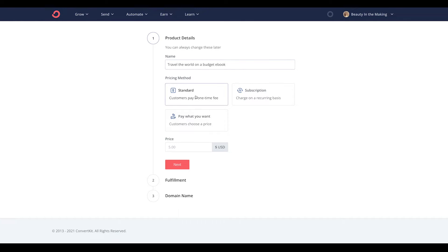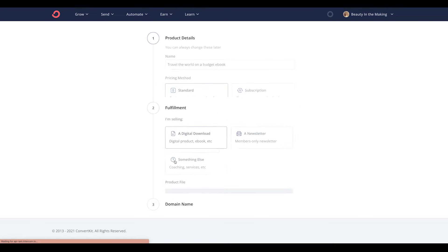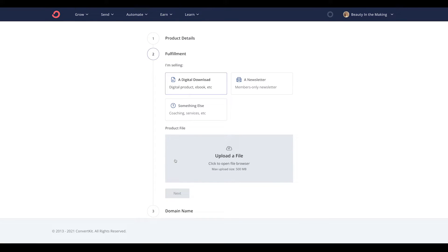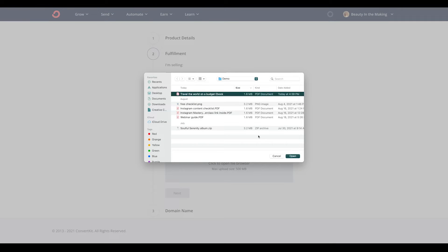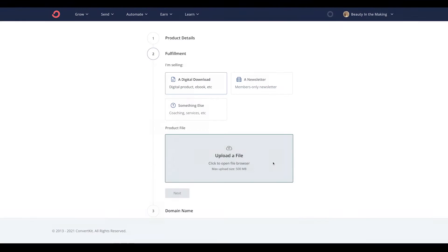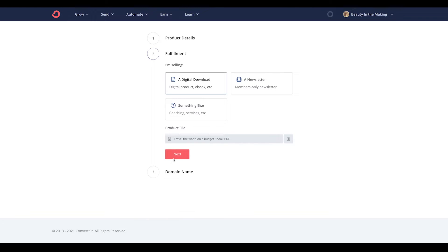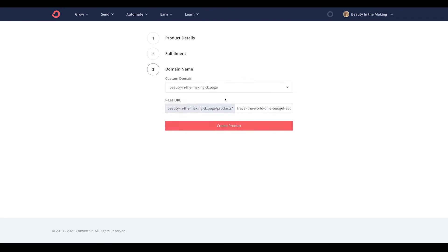Give it an actual price and click Next. Then clarify exactly what it is that you're selling — in this case, we'll choose the Digital Product option since we're selling an ebook. From here, click Next and give your product a customized link so you can easily share it with others, then click Create Product.